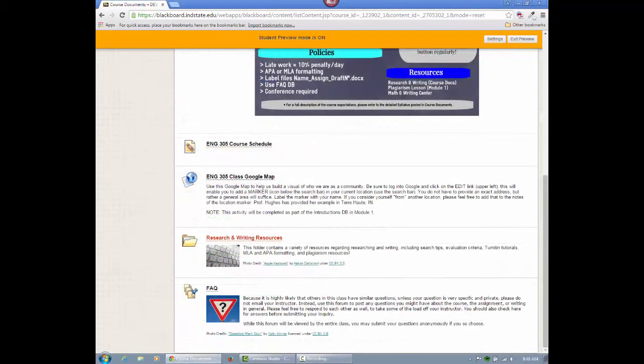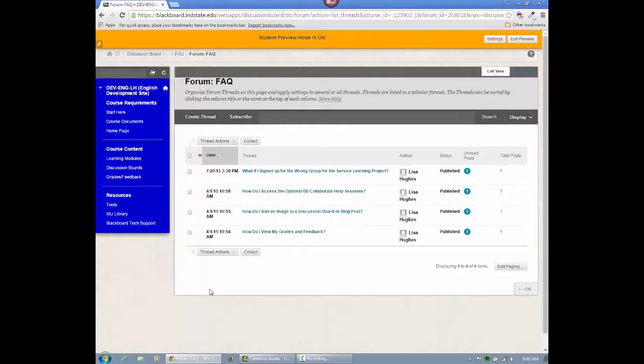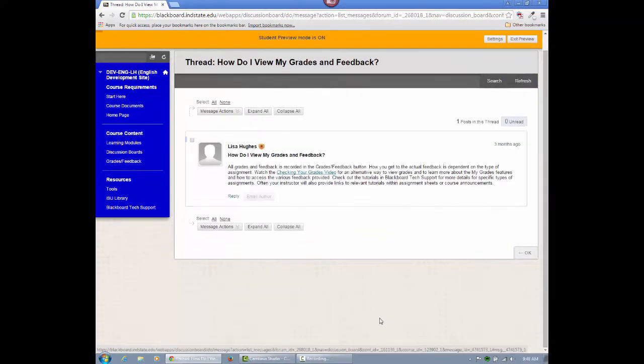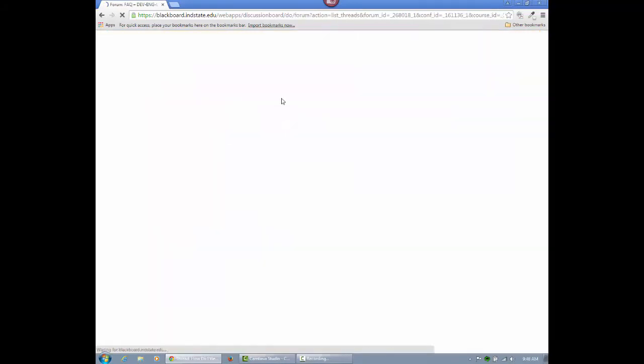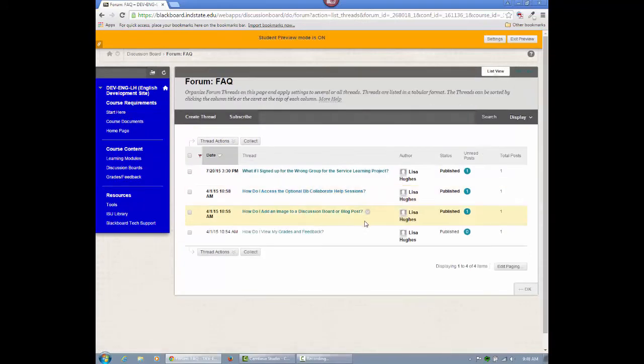The FAQ, which is also available in the discussion boards button, is the first place you should look if you have questions about the course. If you cannot find an answer after searching the discussion board, syllabus, and other course documents, feel free to post an inquiry here. It's very likely some of your classmates have the same question.